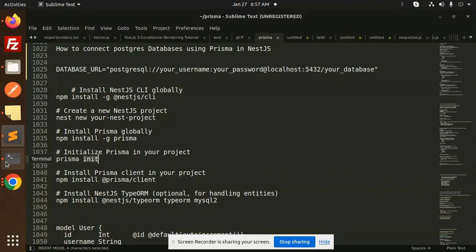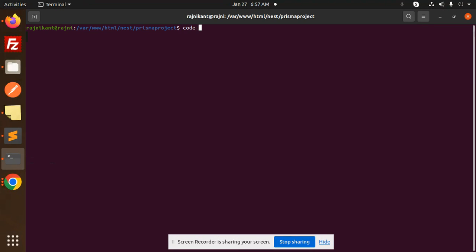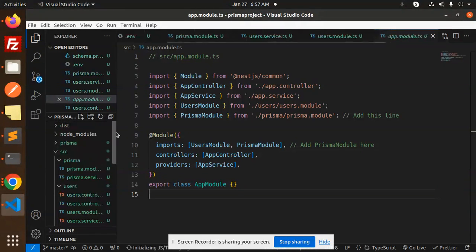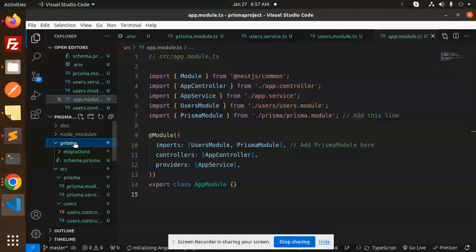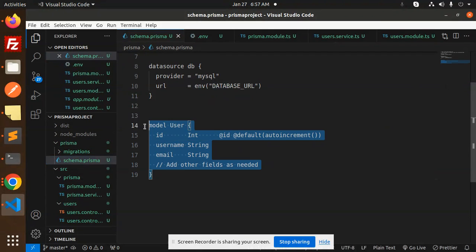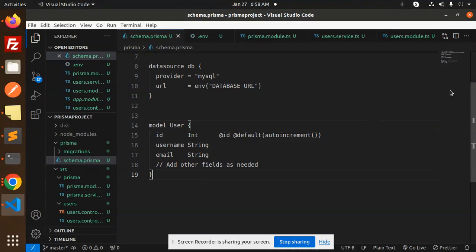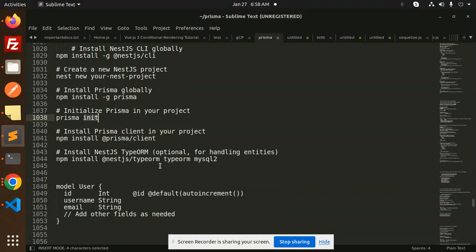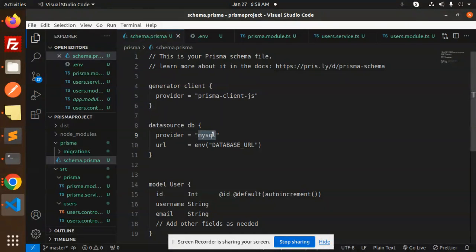After running `prisma init`, it will automatically generate the Prisma migration files and the Prisma folder, but the model schema will not be generated — you have to create it yourself. In the schema, you need to define what the database source is, whether MySQL or Postgres. Currently I'm using Postgres, so I'll add that here.